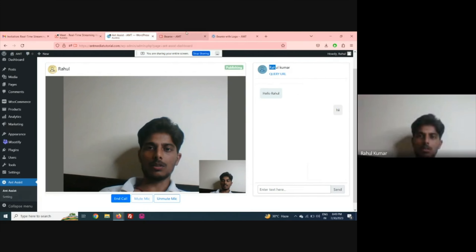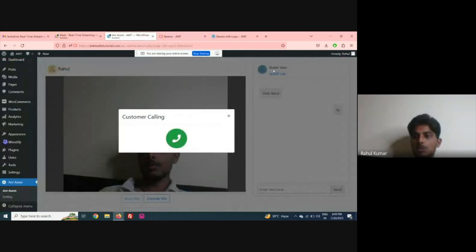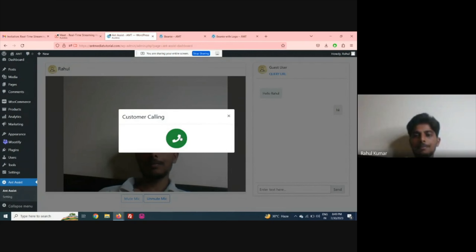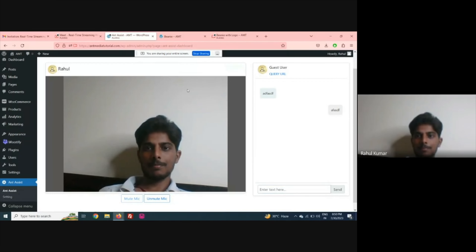The support system has connected with the customer 'Rahul'. If Rahul gets disconnected during the call, you can see the guest user is automatically reconnected.